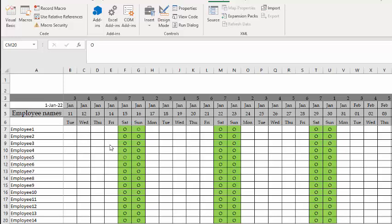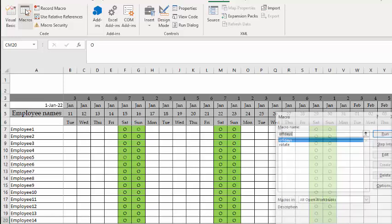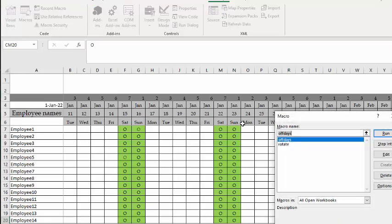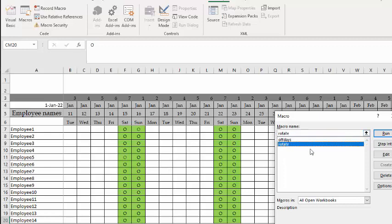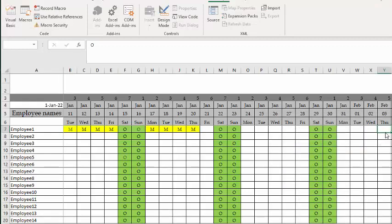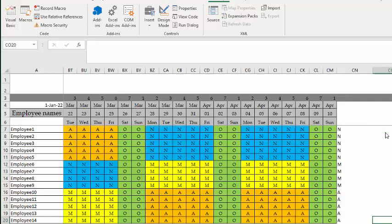I'm on macros here, and it's called Rotate. I'm going to run it. For simplicity's sake, the off days are Saturday and Sunday.